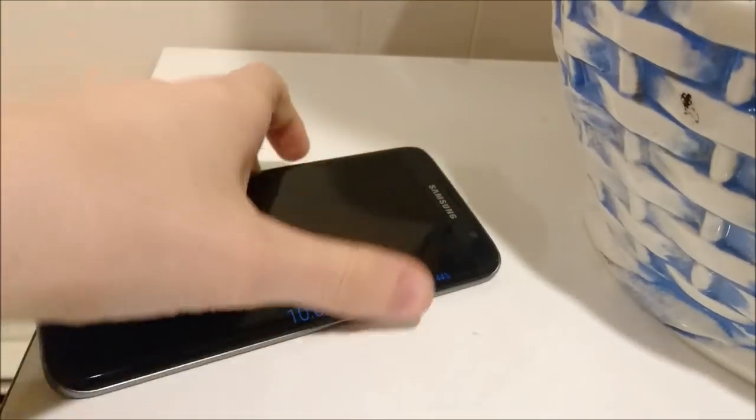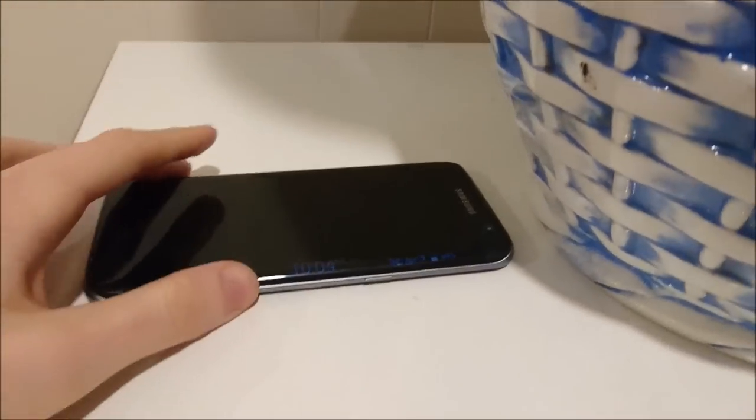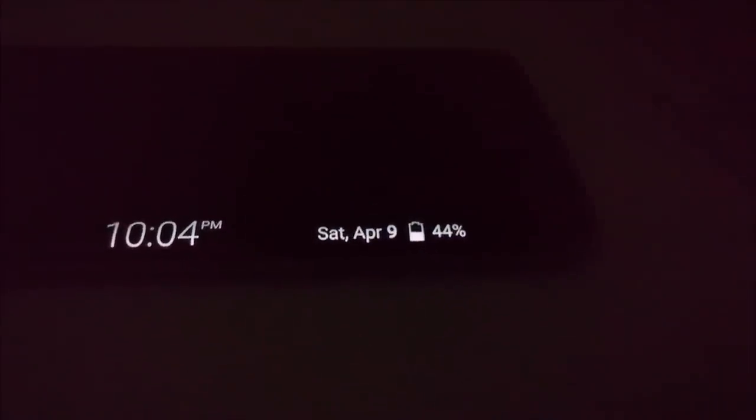You can't see it that well right now, but when I turn off the light — alright, now you can make it out better. So again, this Night Clock is on the edge of the panel. You can see it's 10pm, and it also tells you battery life as well as the date.